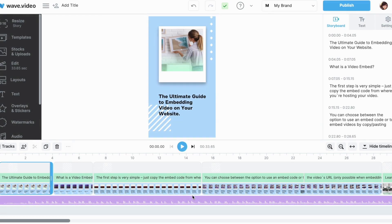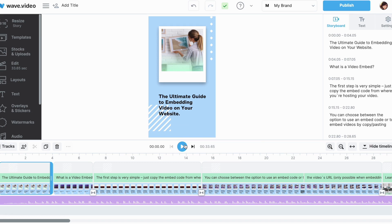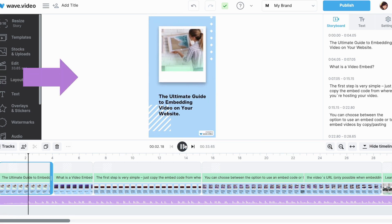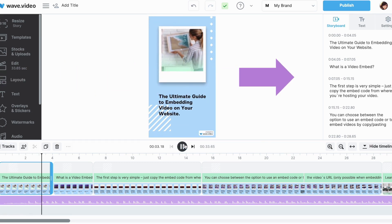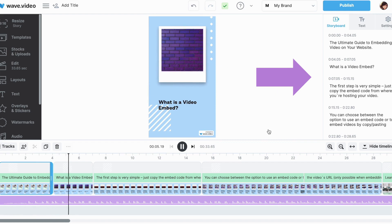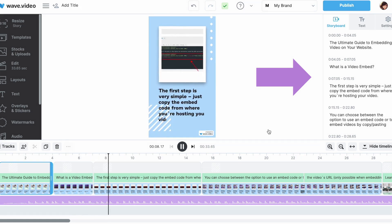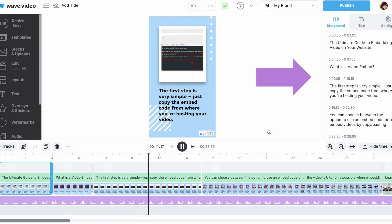Now we are in the storyboard editor again, which you have seen in the Text2Video option. The process is the same from here on. So you have all the editing options I have mentioned before. And if you are not happy with the way that the AI has summarized the blog article for you, you can easily change that in the storyboard. Since I've shown you all this before, I will stop here.